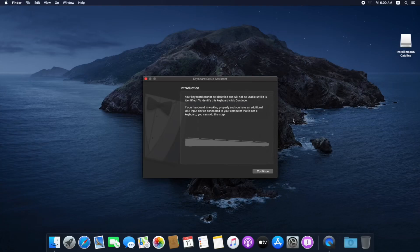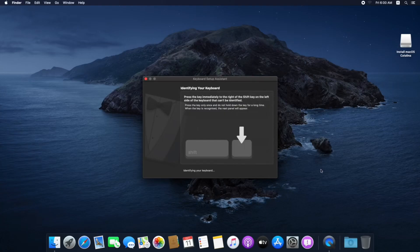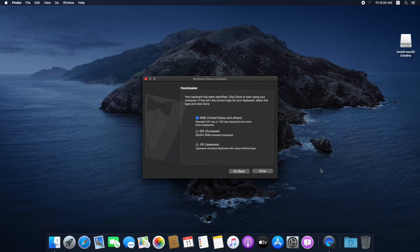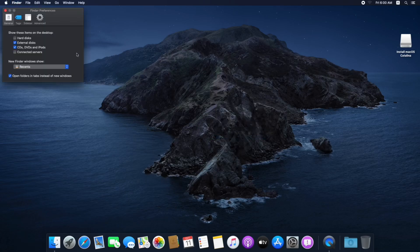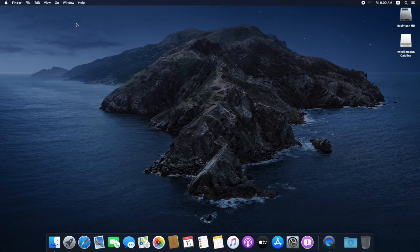As you can see it's setting up your Mac. Here is the Keyboard Setup Assistant — click Continue. Press the Z key on your keyboard, then press the question mark and slash key. Now go to Finder and click on Preferences. Select Hard Disk and Connected Servers — all connected drives will appear here. Close Finder Preferences.